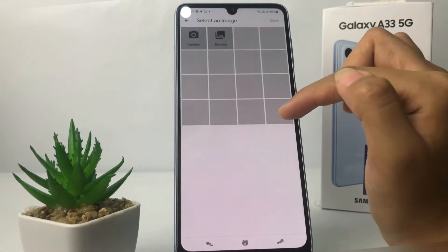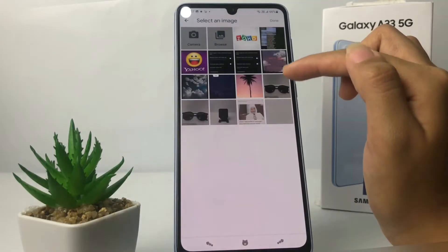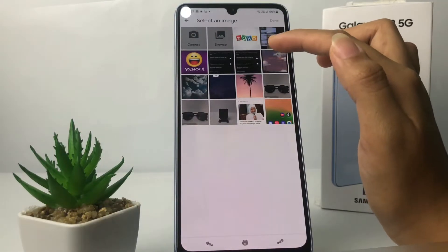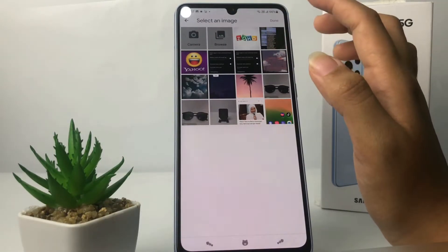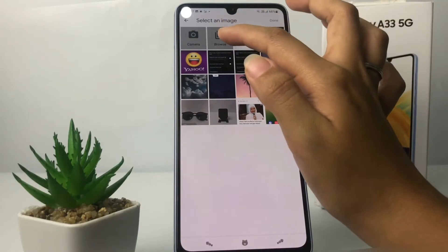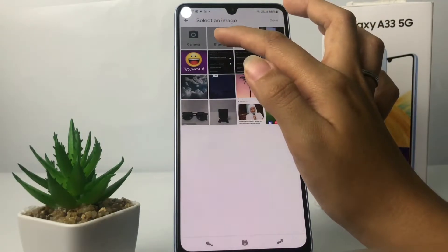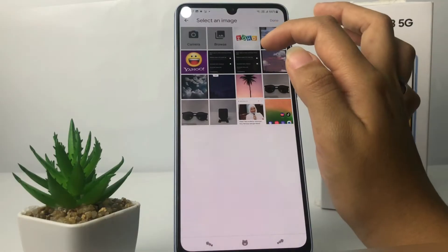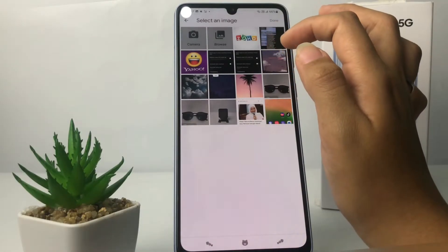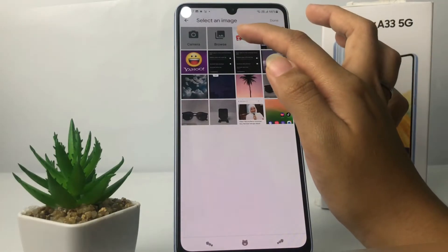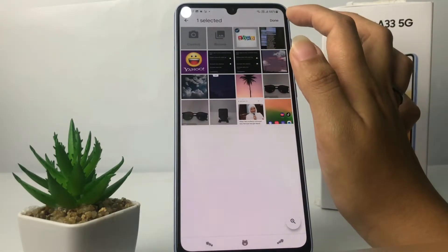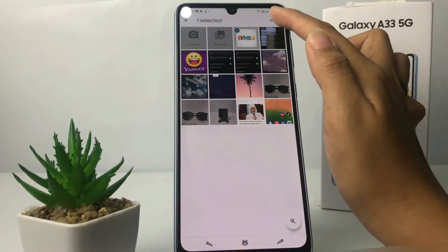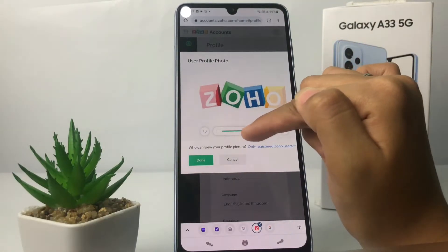After that, you just have to choose the photo that you want to use. If you don't have any photo, you can browse it here, or you can take a photo from your camera. Here, I simply want to use this photo, and now tap on the 'Done' button at the top right.